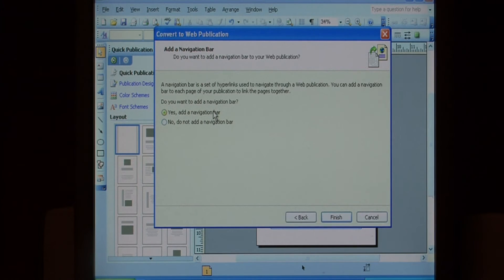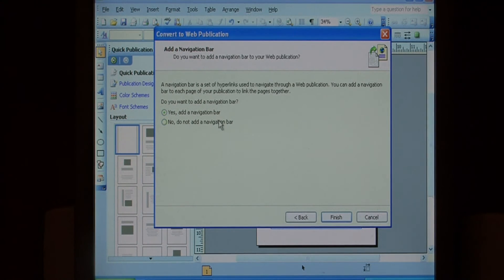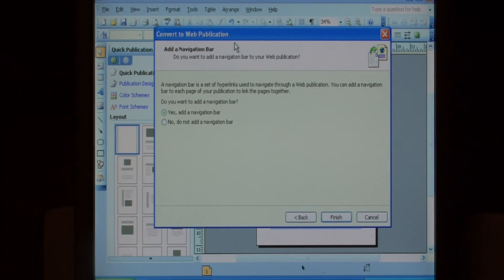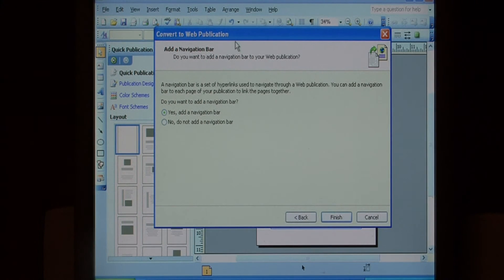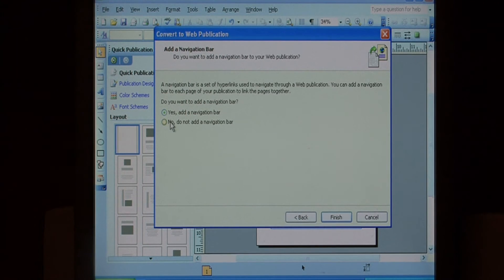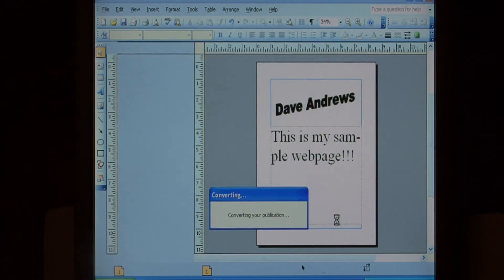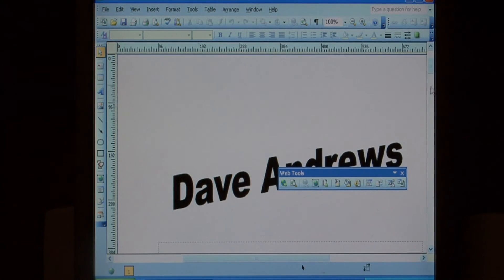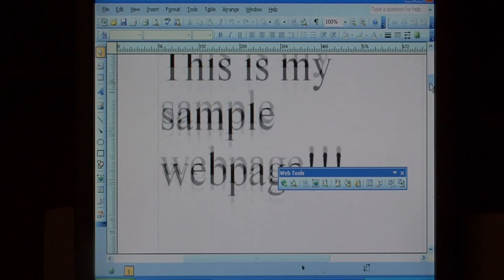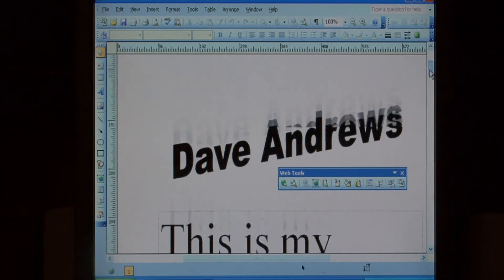Here it's asking if you want to add a navigation bar so that hyperlinks within your publisher file will be created into quick links in sort of a table of contents manner. We don't want to do that. So say finish. This is now a web publication.